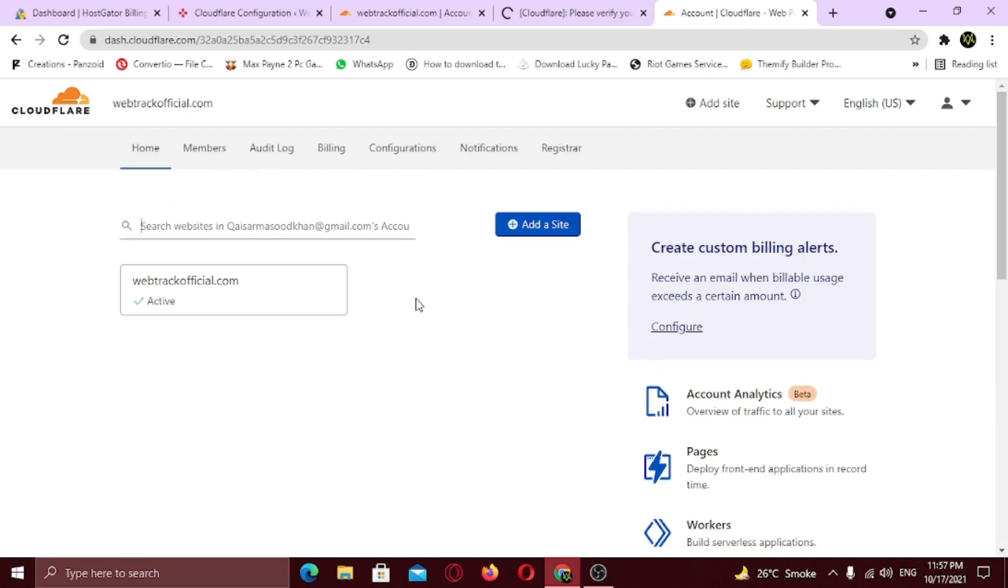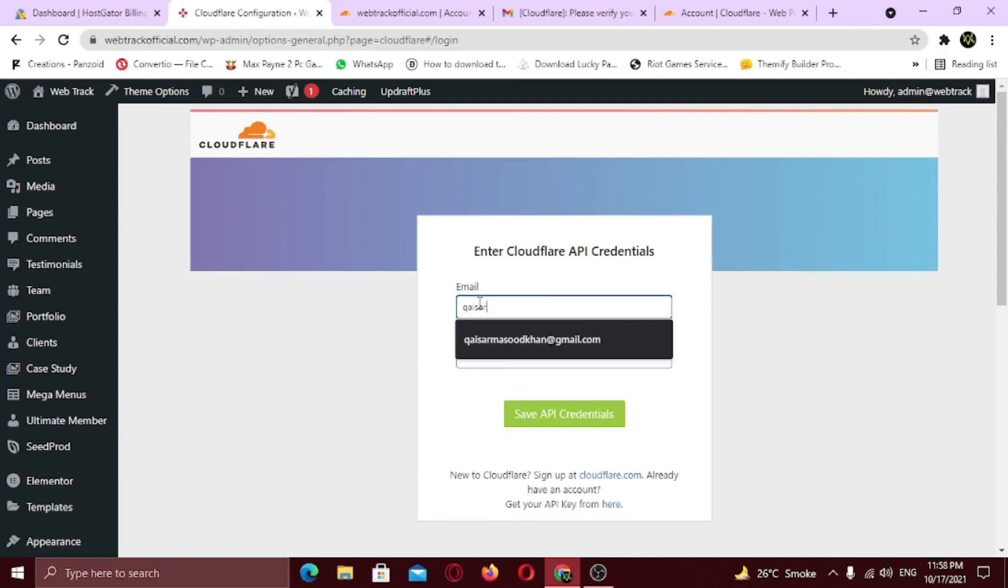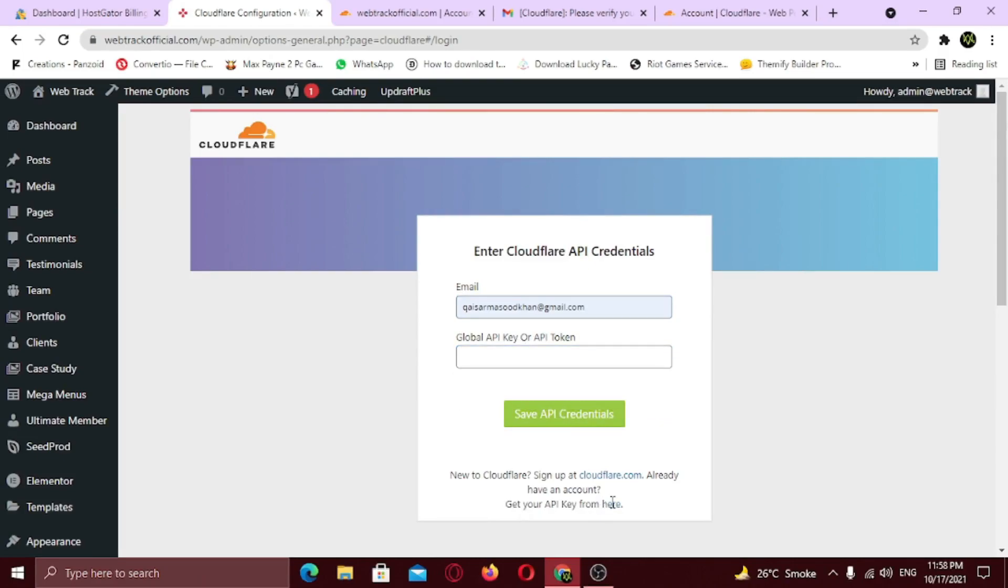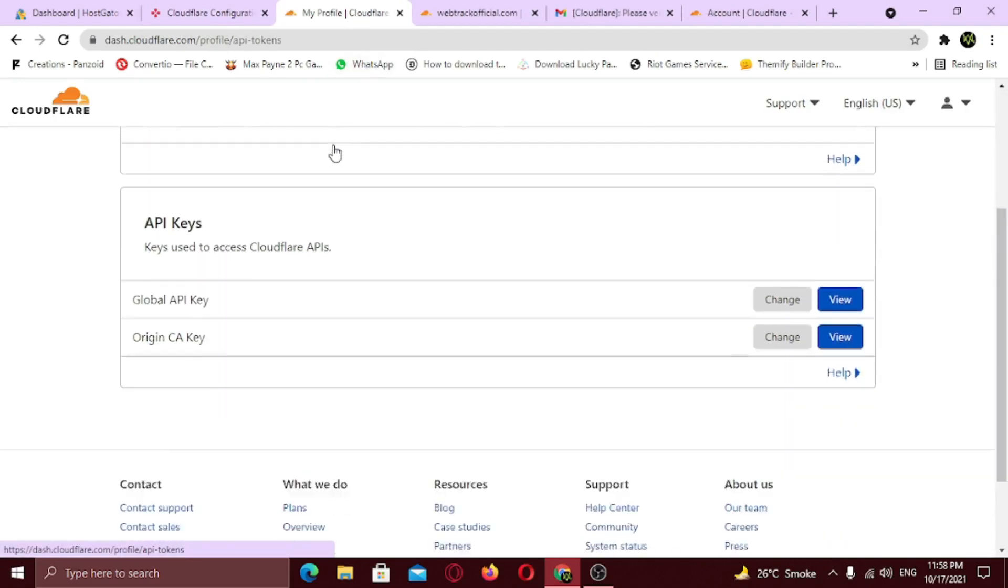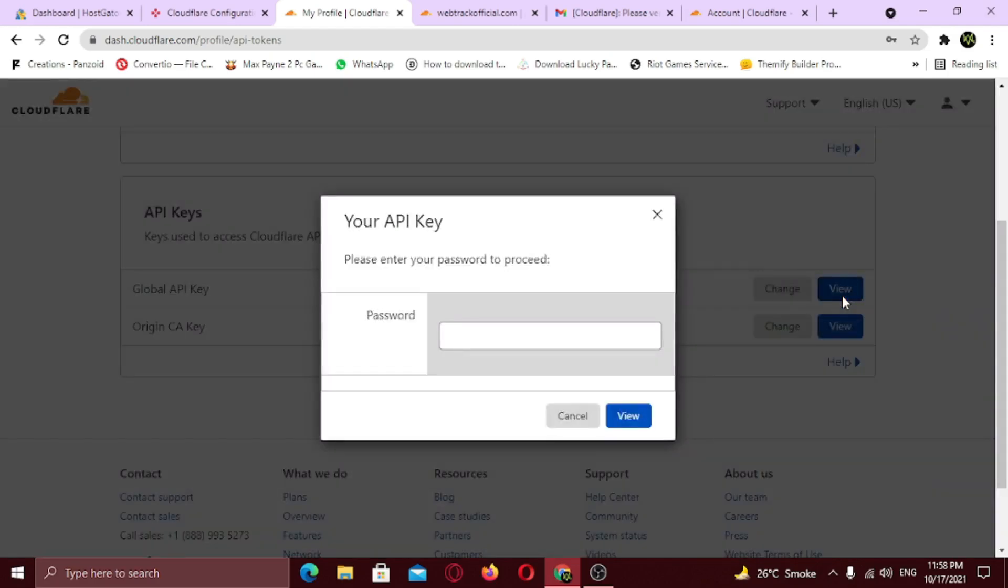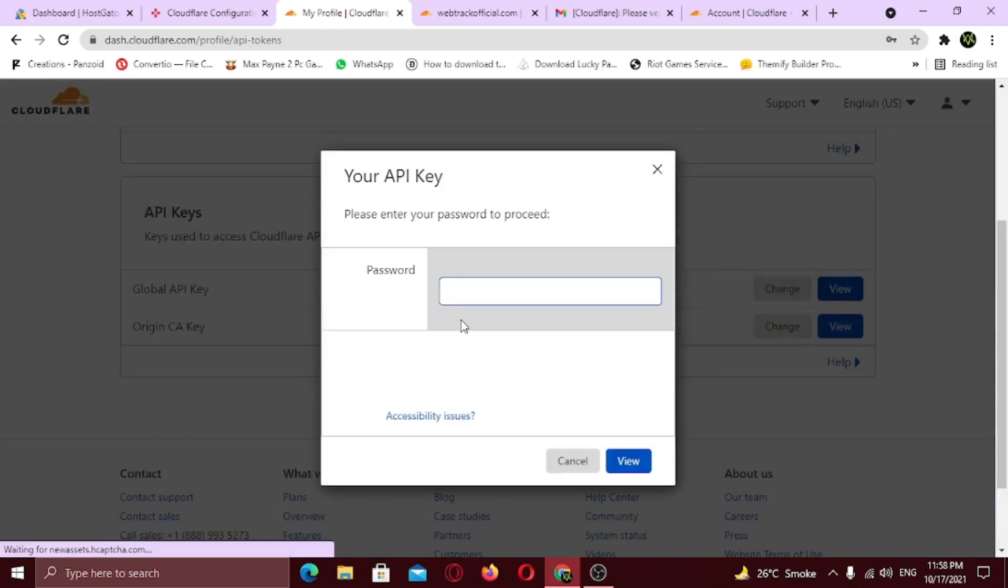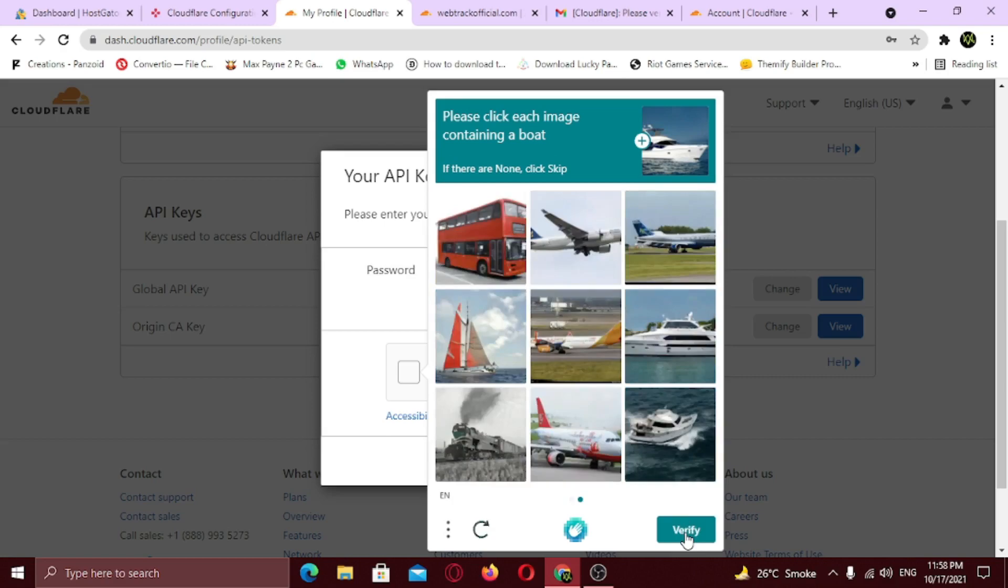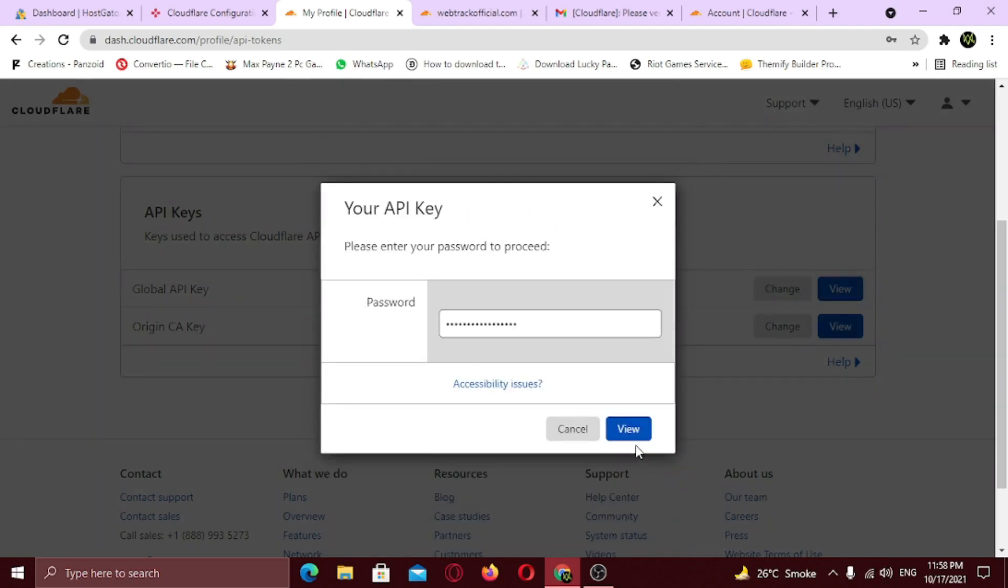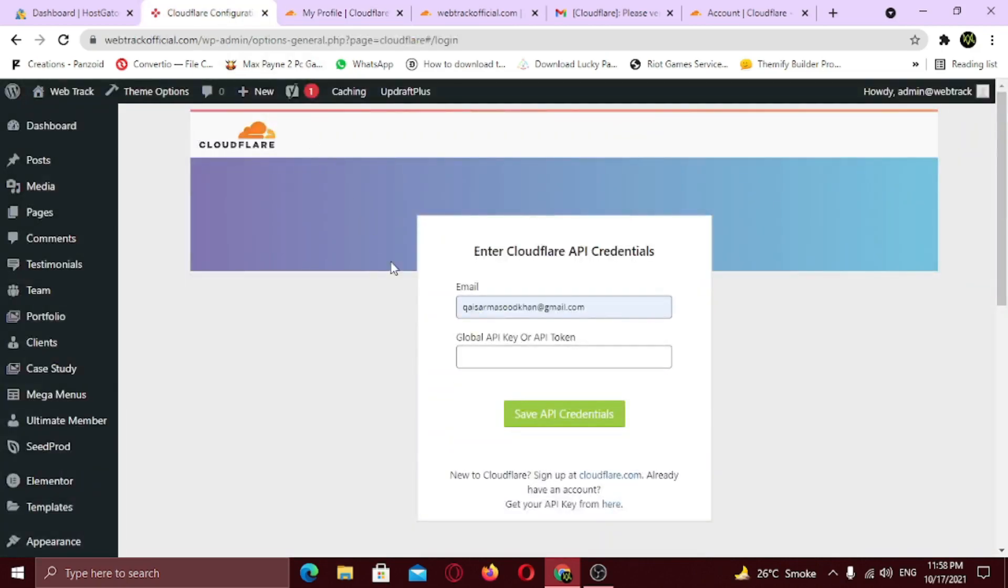Here you can see, domain is now active. Now you need to enter the API key token. So to generate the API key, click the get API key link. Now click on API tokens tab. Scroll down. Now in front of global API key, click the view button. Now enter your password. Complete the CAPTCHA. Click view. Now copy this API key. Now click save API credentials.